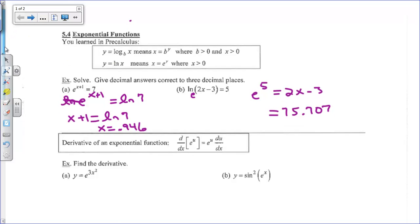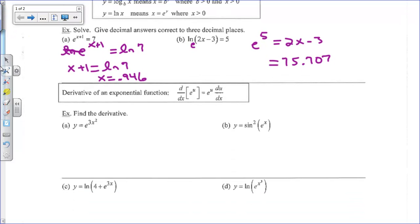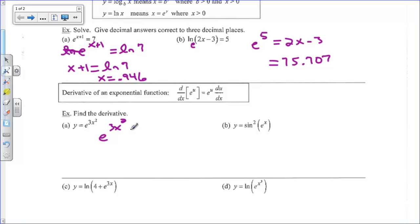Alright, so we're going to take a look at some derivatives. And e is a really cool one. The derivative of e to the u is simply e to the u times du/dx. So the derivative of e to the 3x squared would be e to the 3x squared, times the derivative of 3x squared, which is 6x. And we typically write it in front.